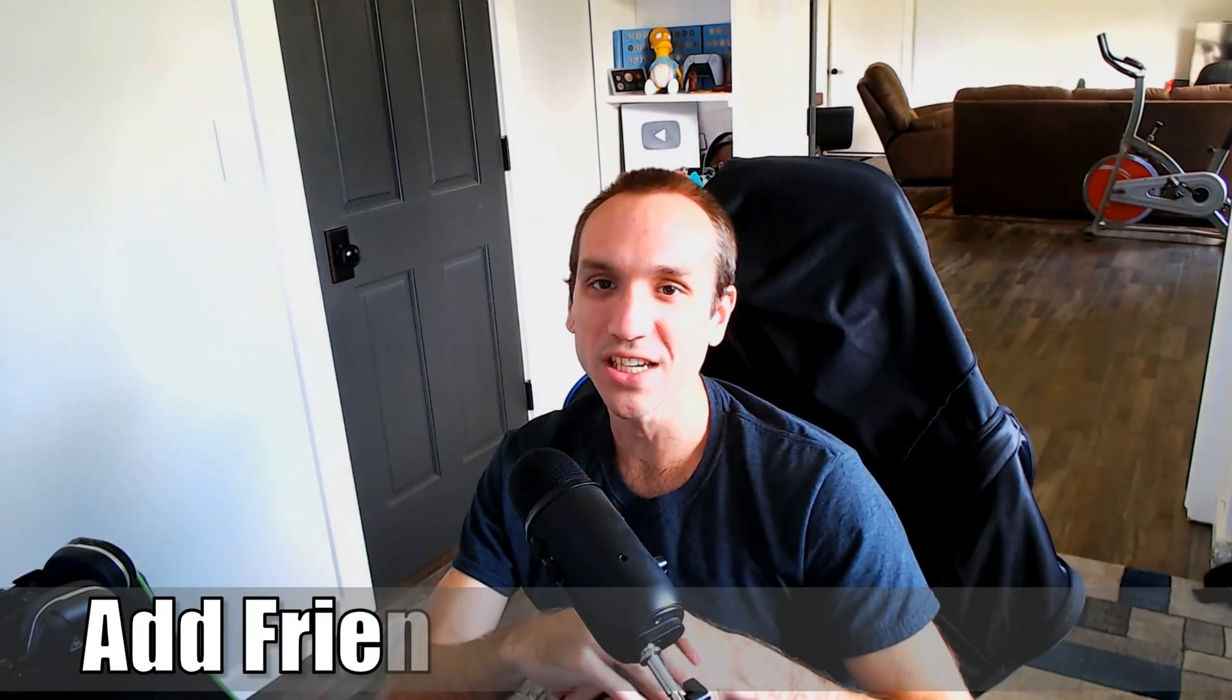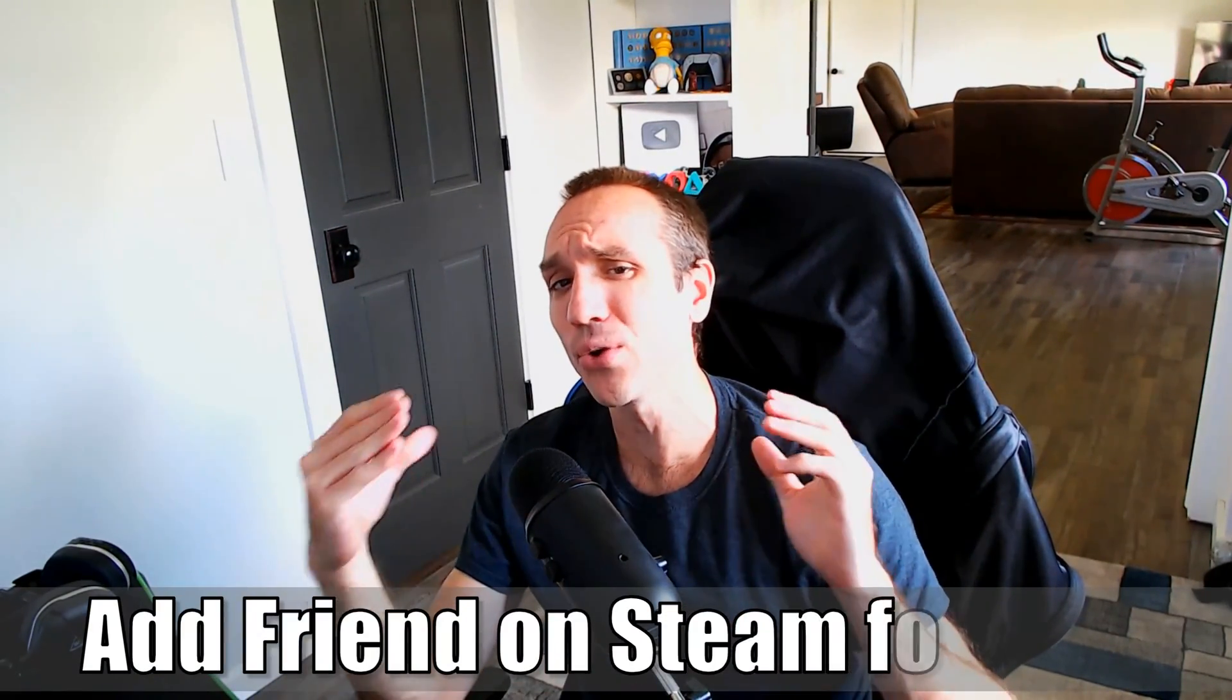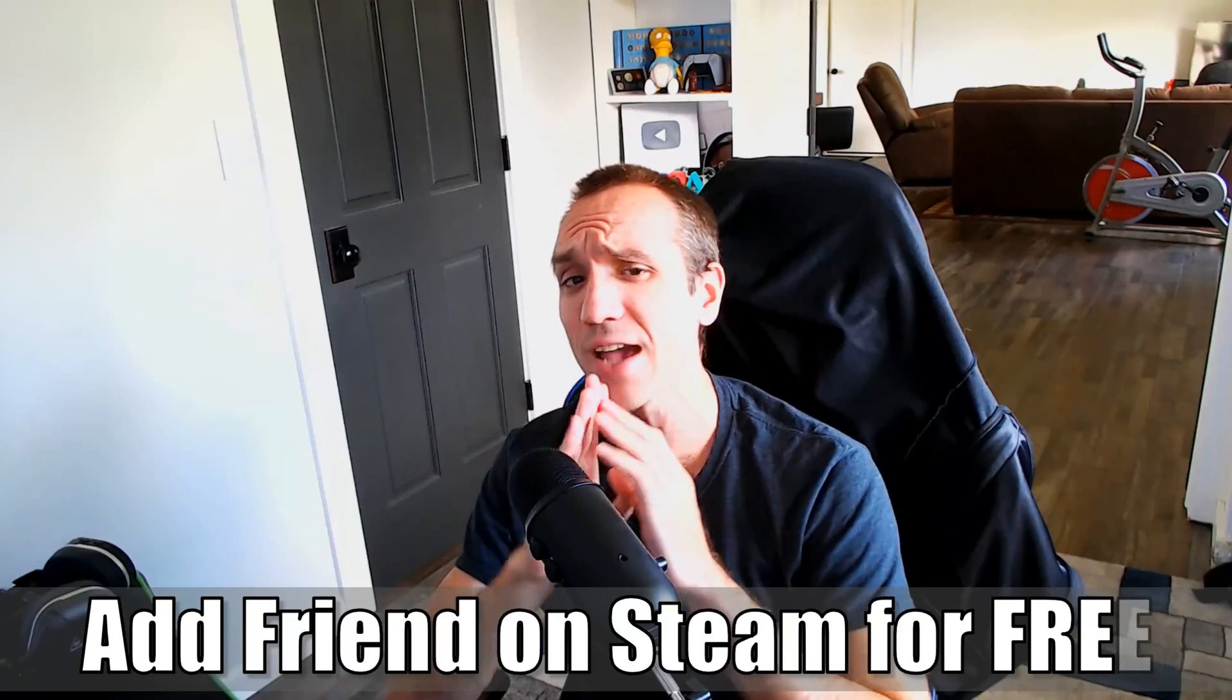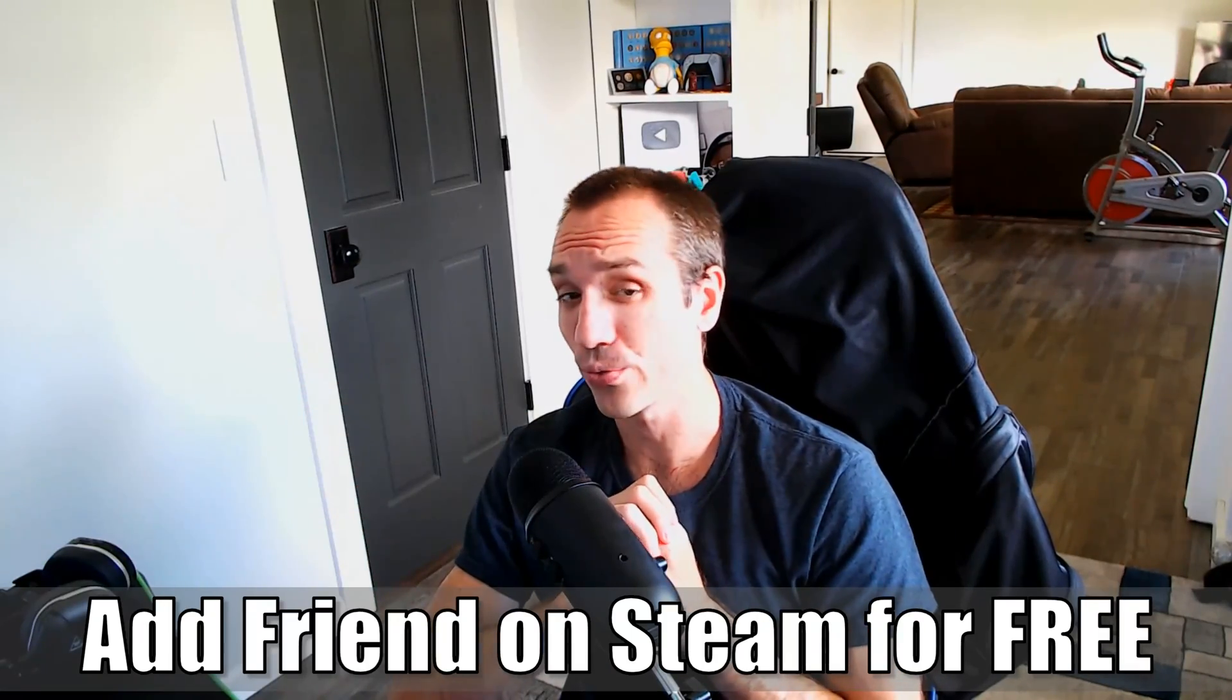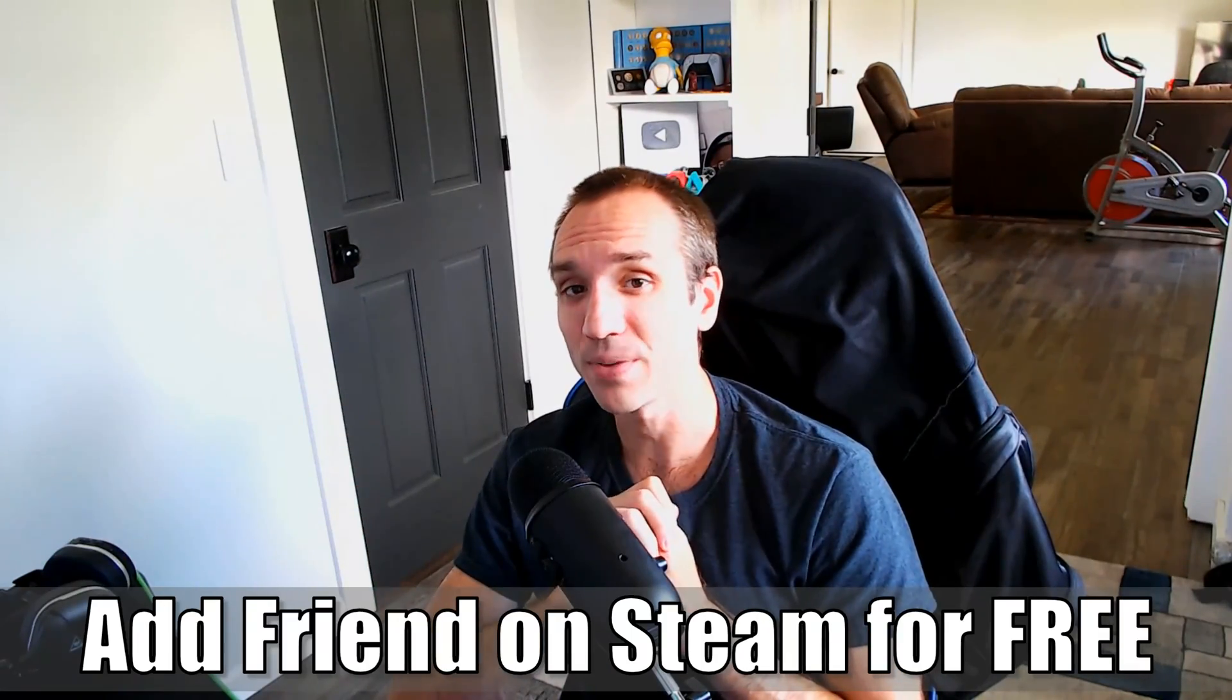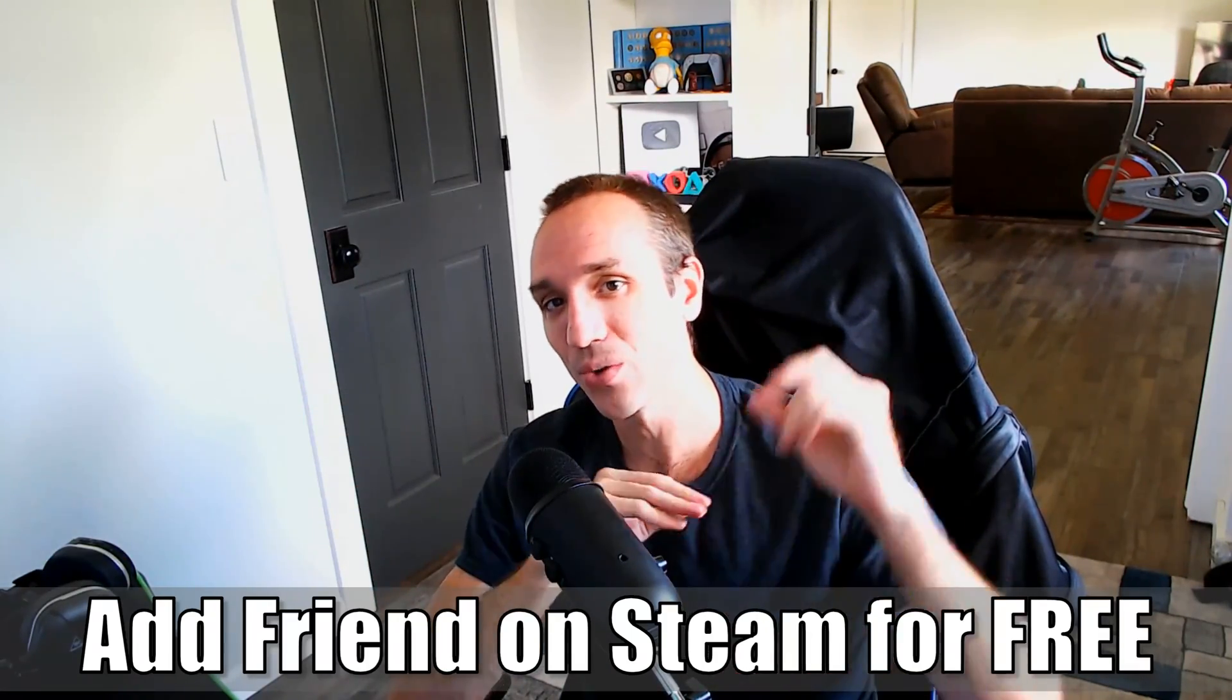Hey everyone, this is Tim from YourSix Studios. Today in this video, I'm going to show you how to add a friend on Steam for free on your PC. So let's jump to the video right now.